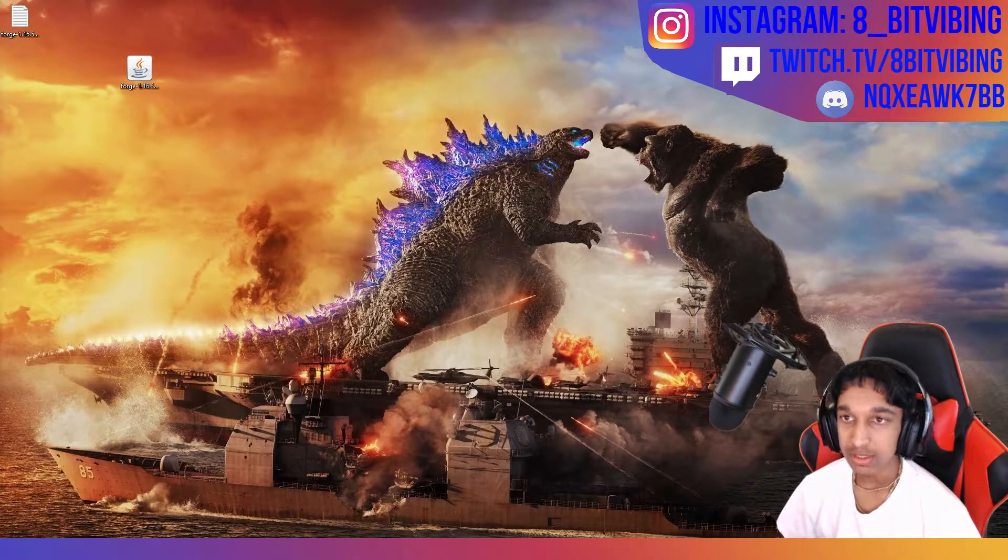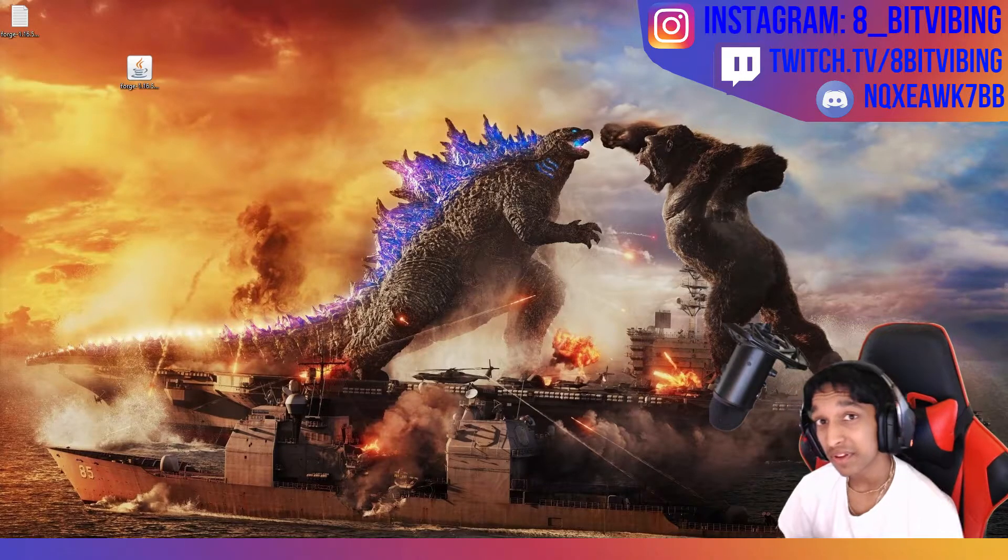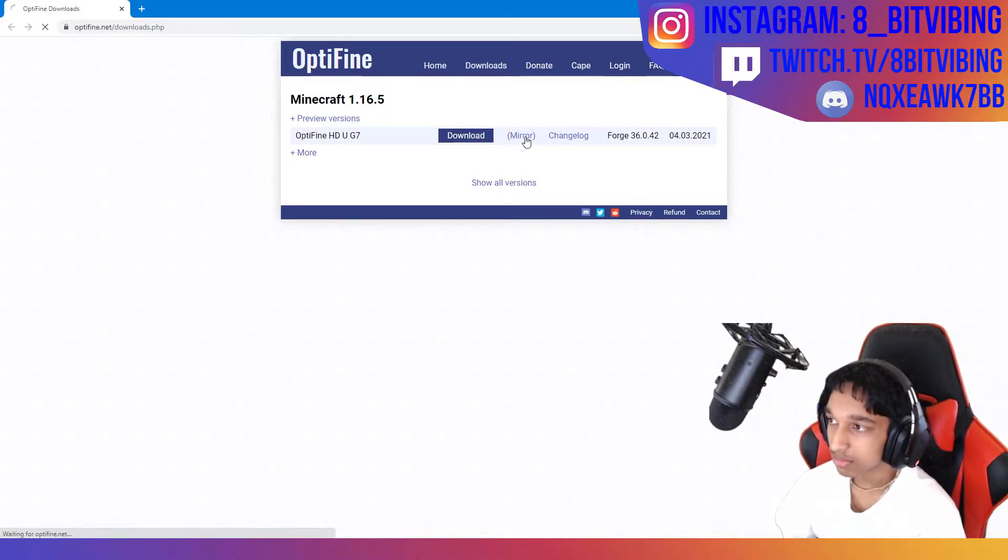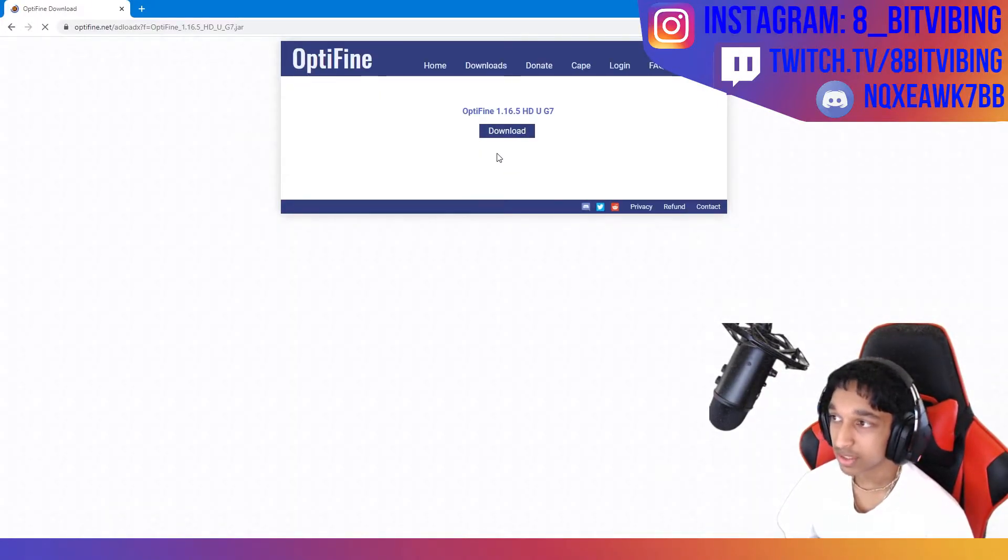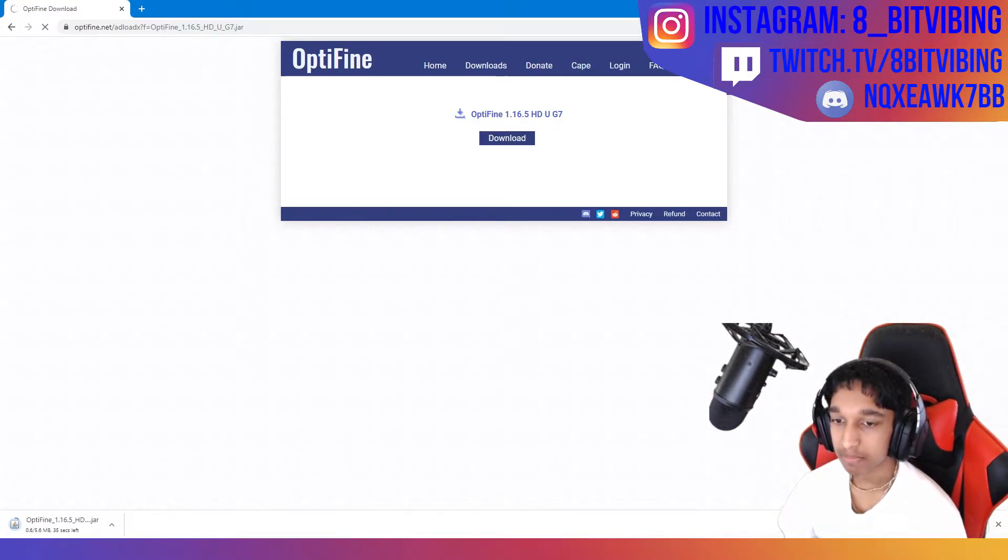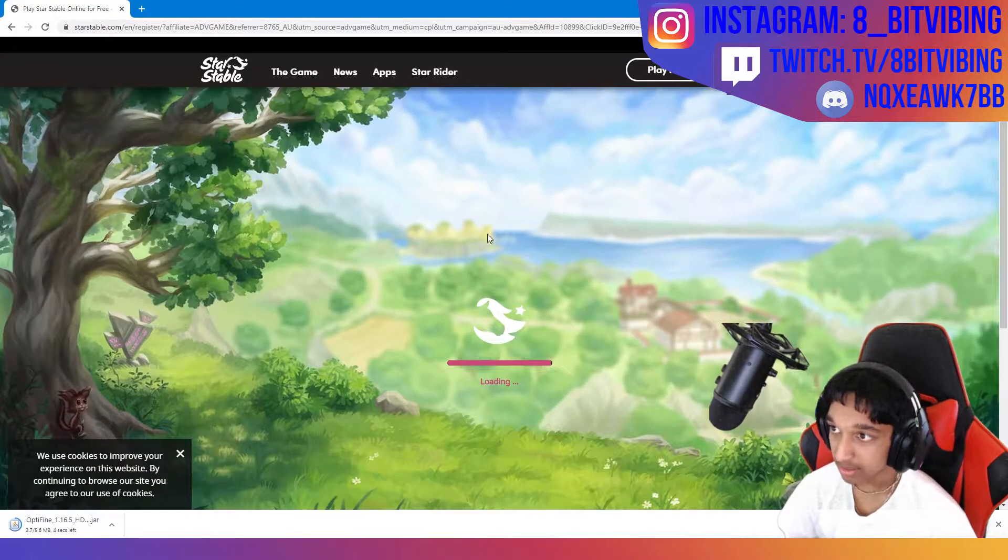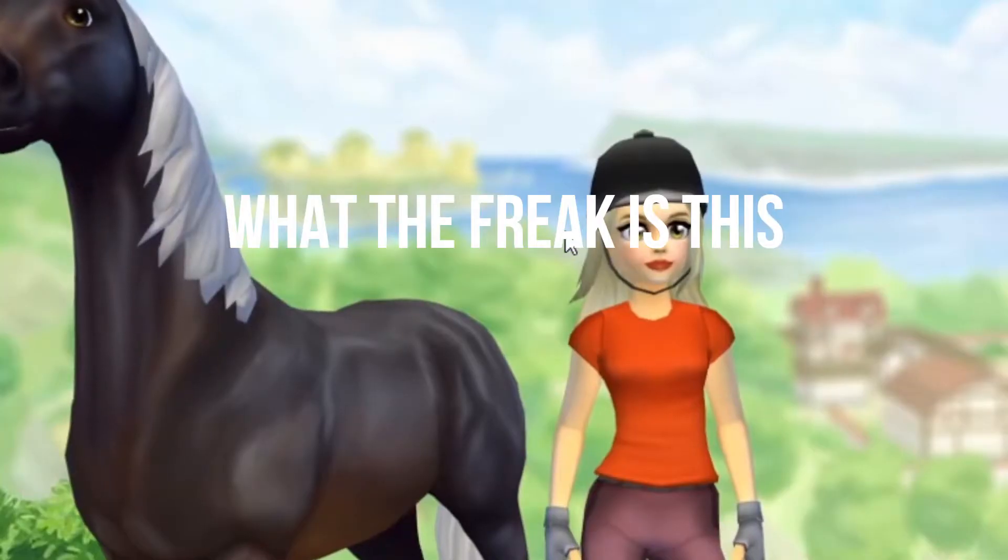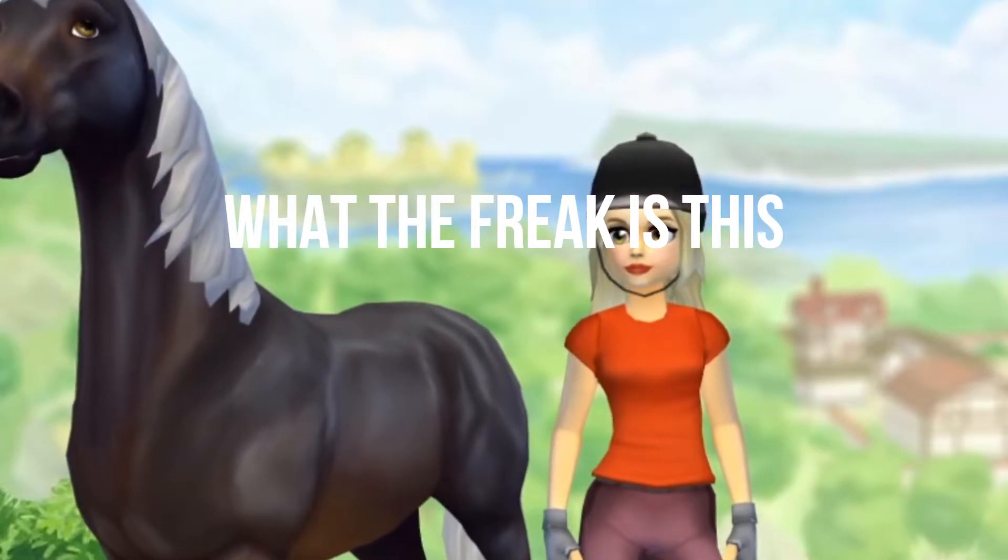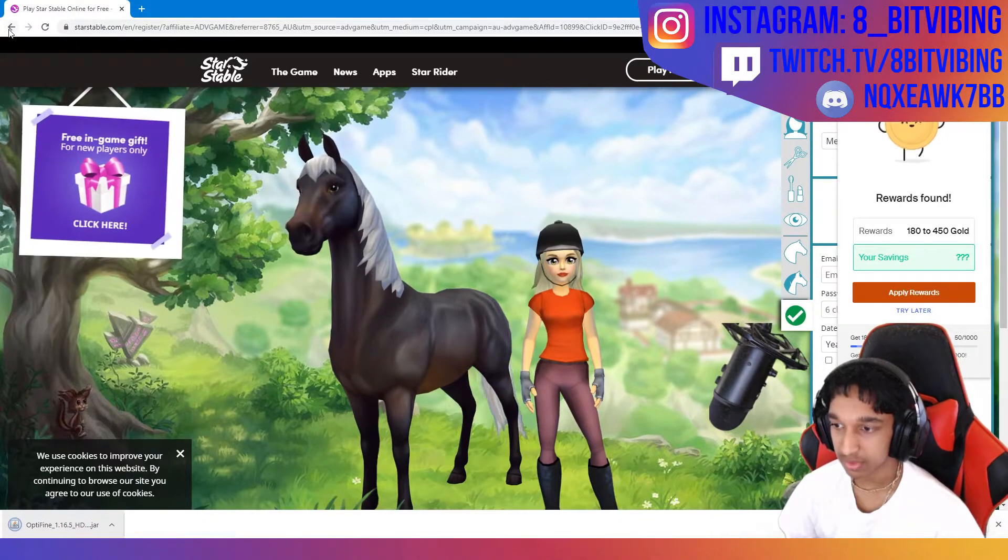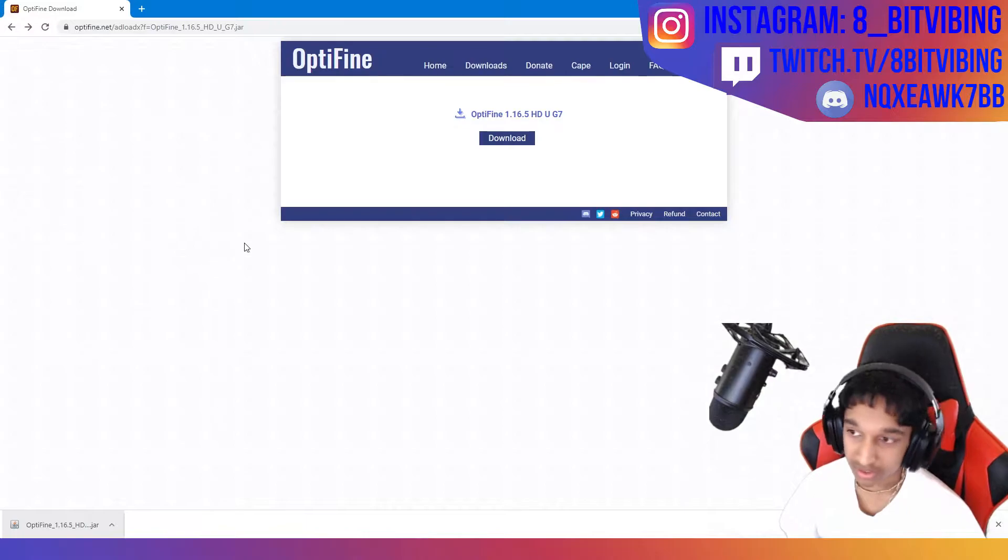Now what we need to do is we need to download Optifine. Click the Optifine link in the description. It will take you to this site right here. All you need to do is click mirror or download. Mirror is a safer way to do it though. Press download. And that's starting to download. If there's an ad, just leave it. Just don't even touch this.